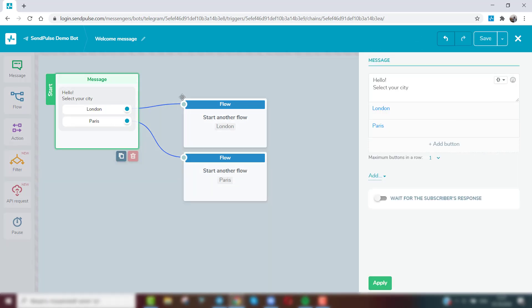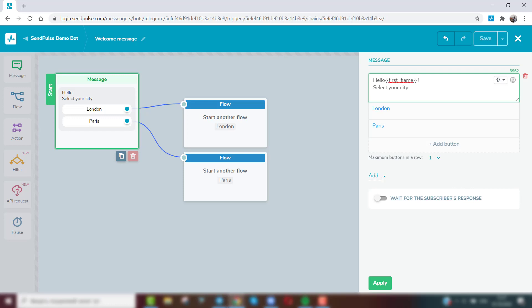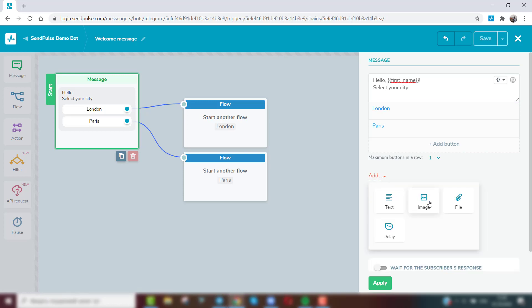Add variables to personalize messages for each subscriber. For example, to add a subscriber's name in the message. You can add a picture, file, or element with a delay to the message, which will simulate typing.